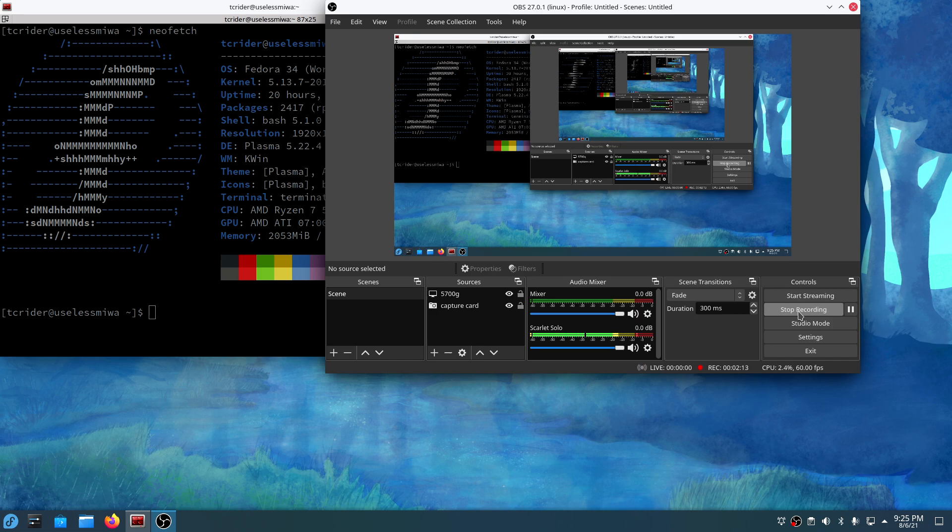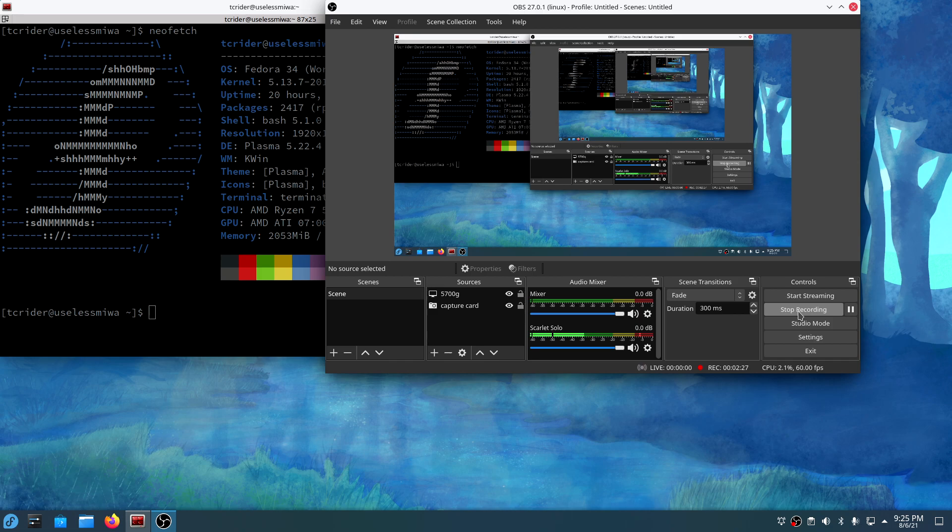I couldn't do it before because we were restricted to 4 cores 8 threads, but now I have an 8 core 16 thread monster with an iGPU that's capable of recording 1080p at decent quality that doesn't look like garbage.